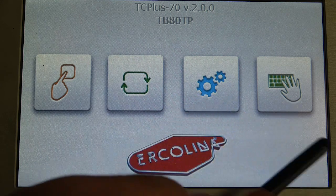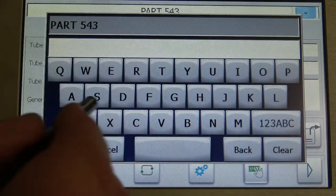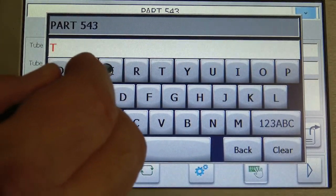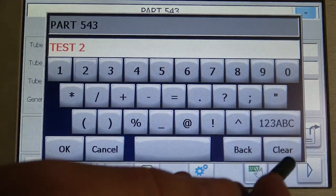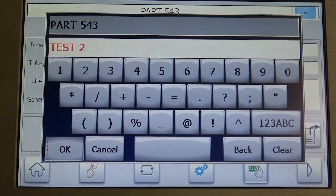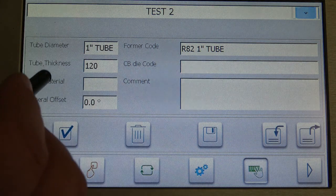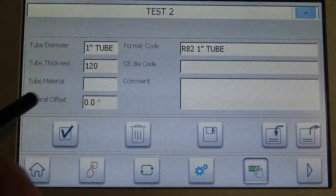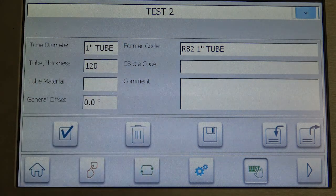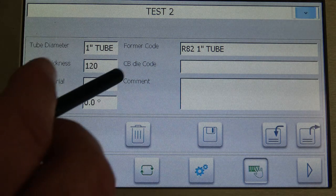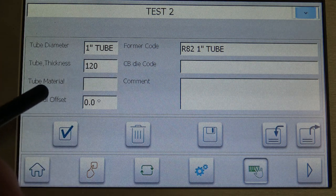We're simply going to go to the programming mode. At the top you can name your program — we're going to make a test program — hitting OK to enter that. These fields allow you to enter information for your tube diameter, thickness, your former, and any comments that you want. Keep in mind that this information does not have an impact on the machine bending; this is just for your information only.